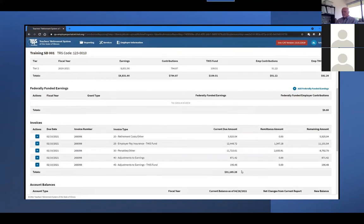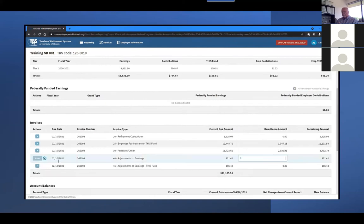Using the Actions dropdown to the left of the listed invoice, you can select the Quick Edit option if you want to pay the invoice in full. You can enter the current due amount into the remittance amount field and then click Save, or click the X button to cancel your changes.